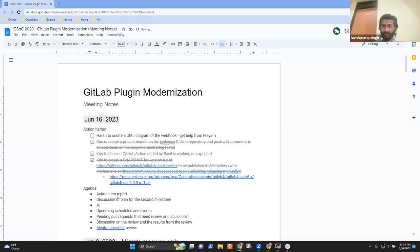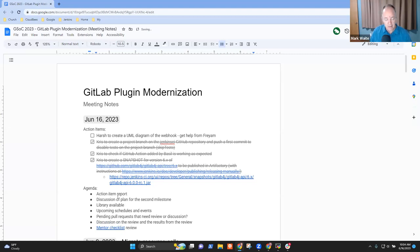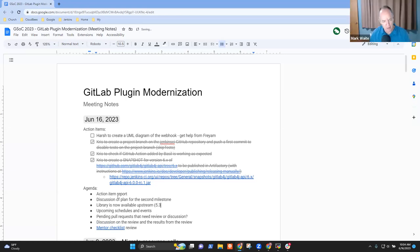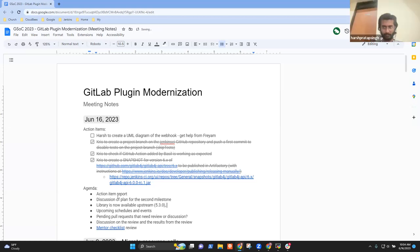About the Artifactory that we deployed, we don't really need that now because upstream support has come. We have a GitLab4J 5.3.0 version which has all the changes that we want, so we won't need that anymore. So the library is now available upstream. We won't be using the 6.0.0 version now.